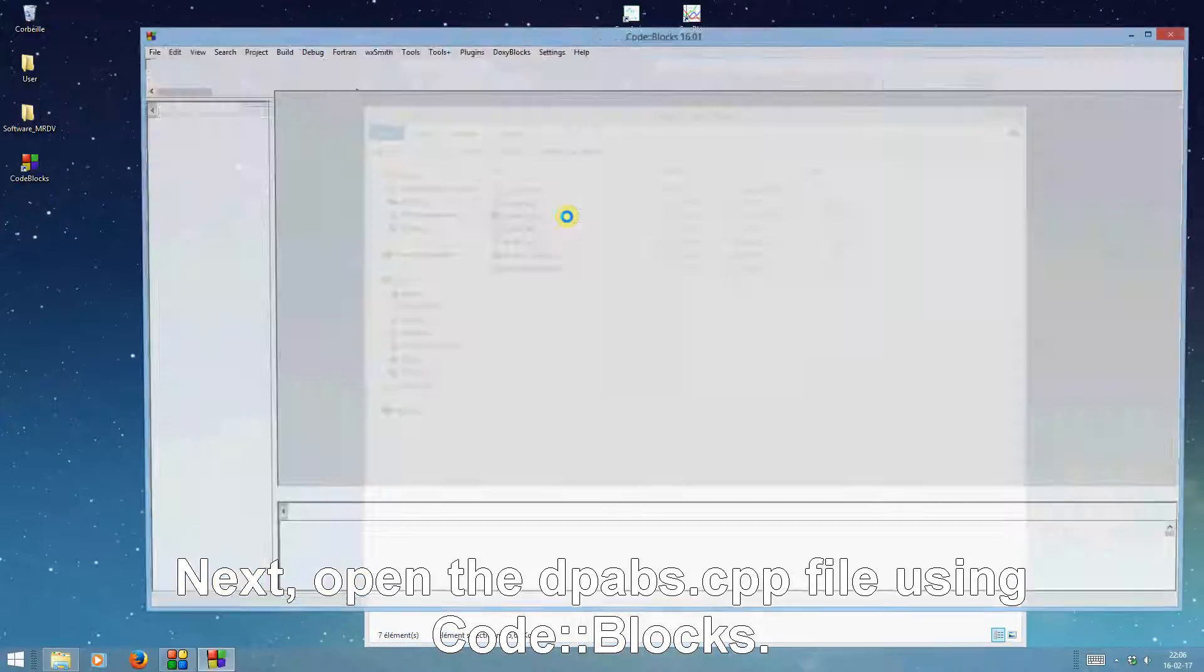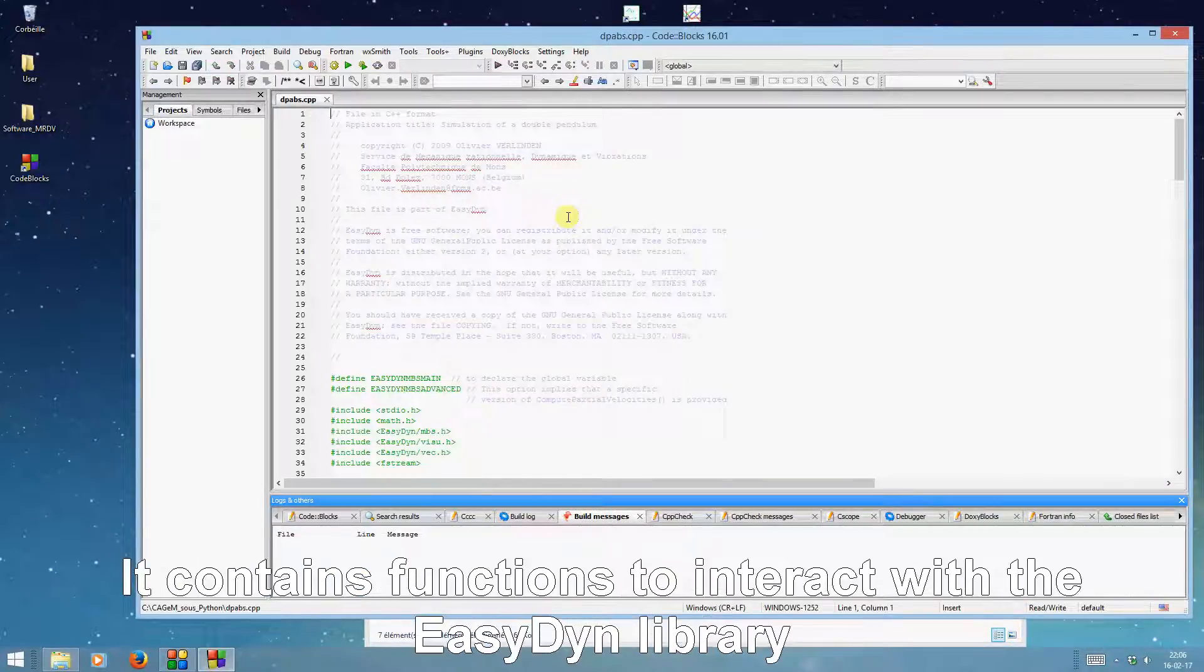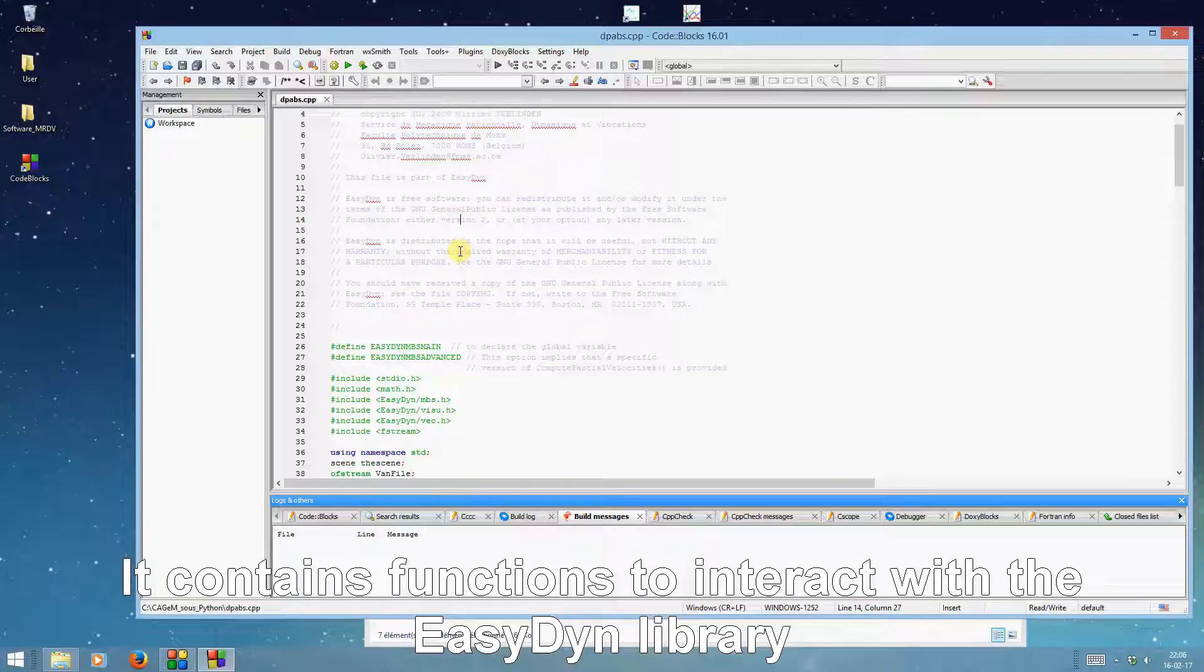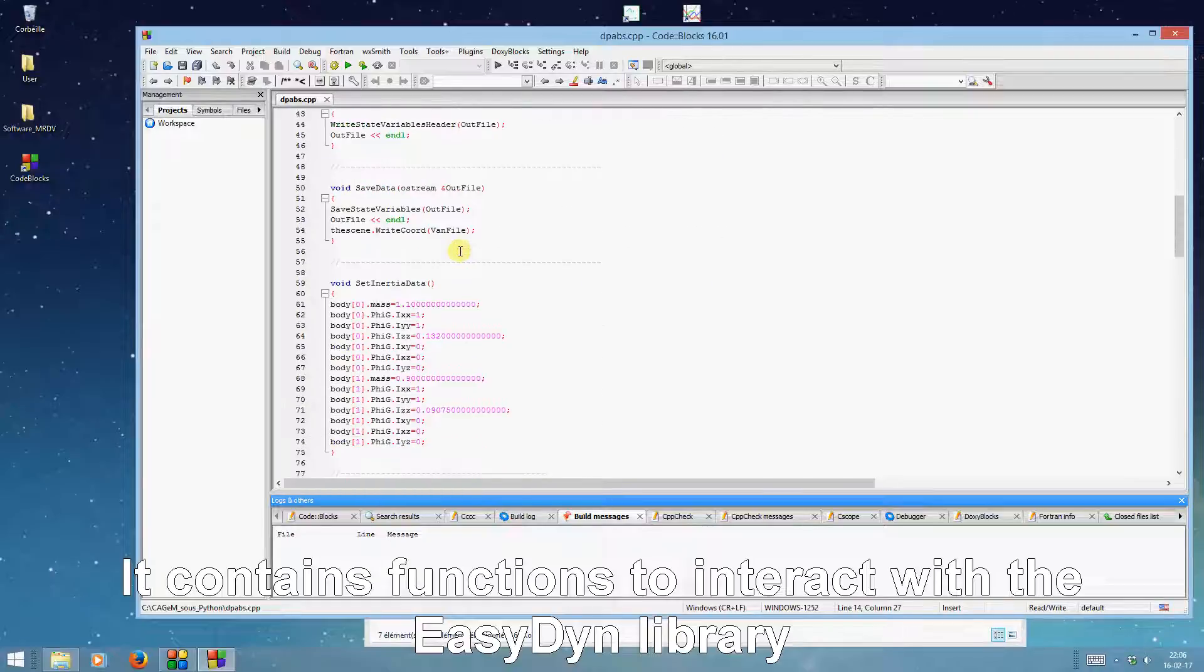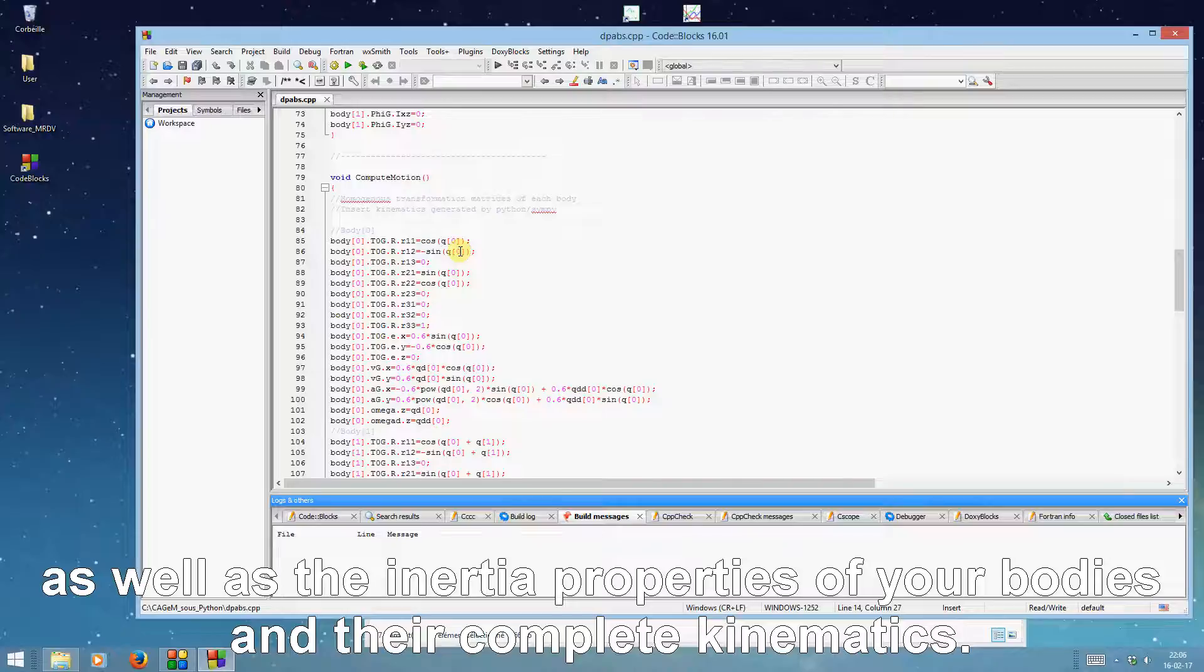Next, open the dpabs.cpp file using Code::Blocks. It contains functions to interact with the EasyDyn library as well as the inertia properties of your bodies and their complete kinematics.